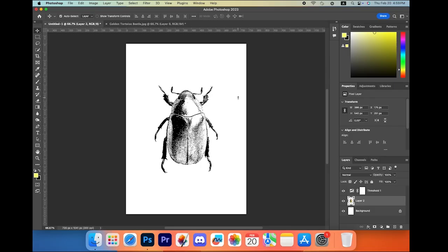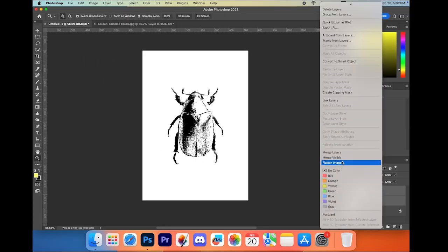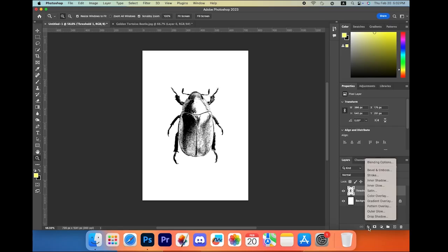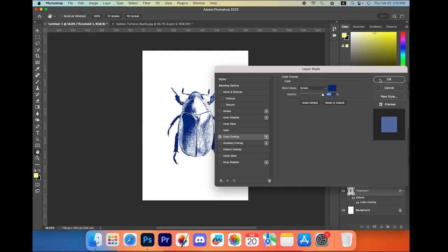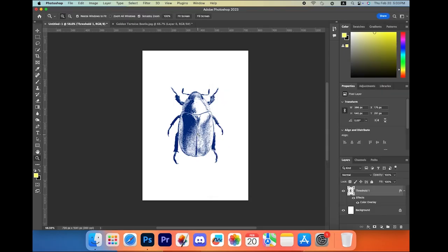If you want a better look, press Shift and select both layers, right-click, and then choose Merge Layers. Once done, go to the fx tab and select Color Overlay. Make sure the blend mode is set to Screen, then apply it — and it's done.